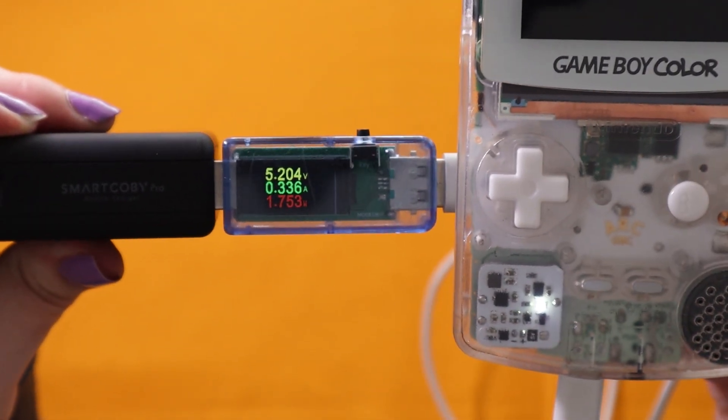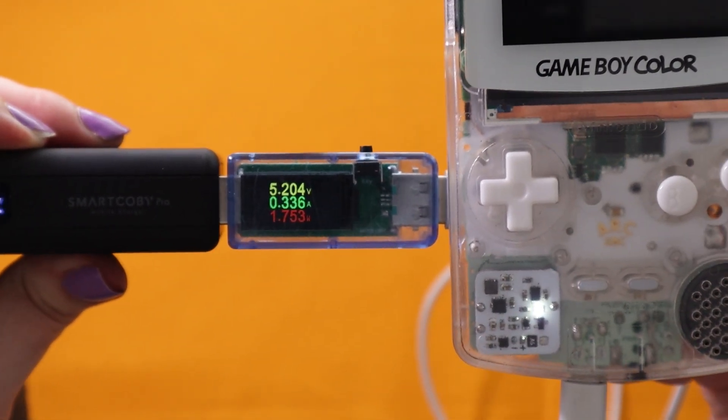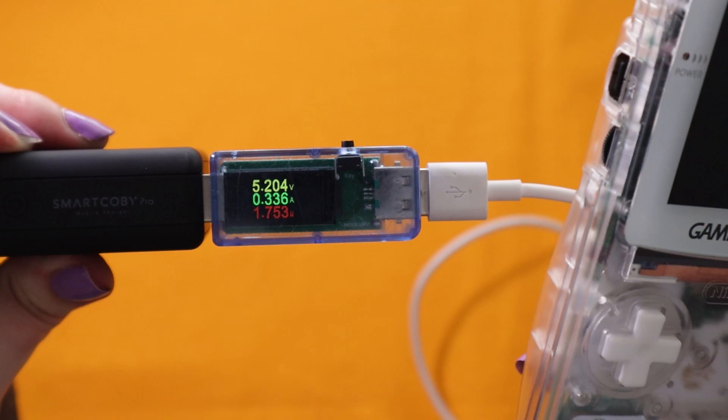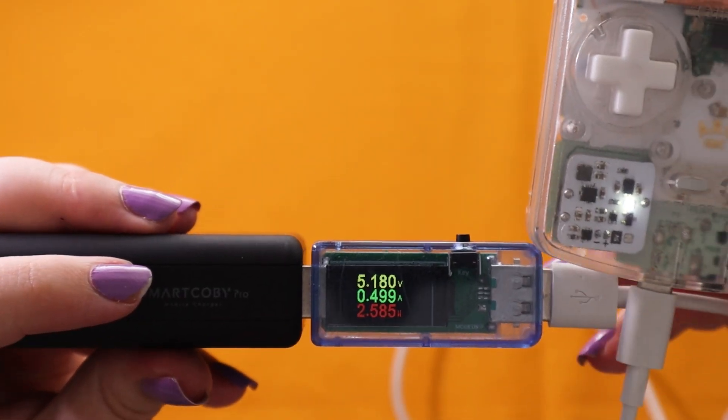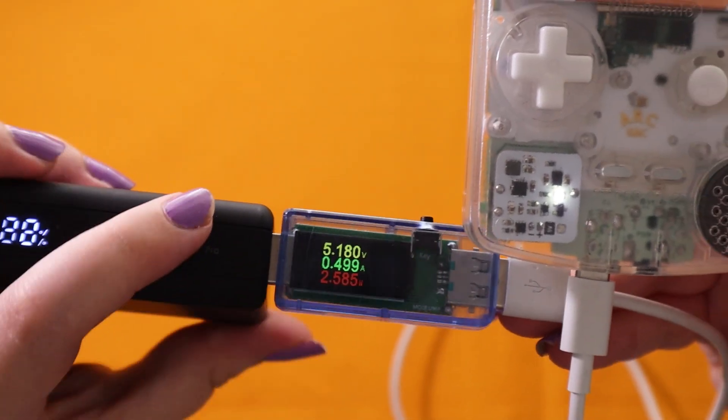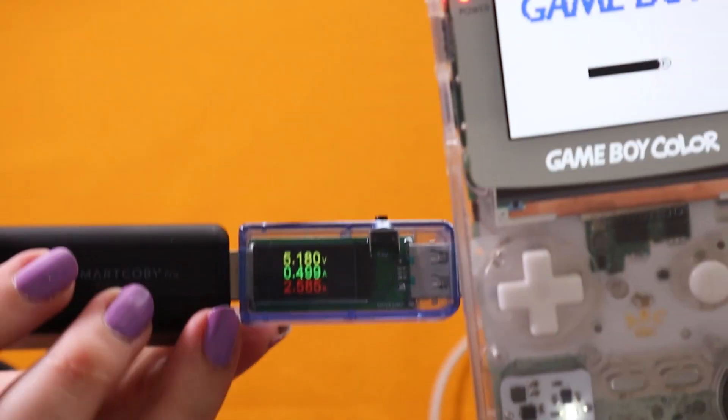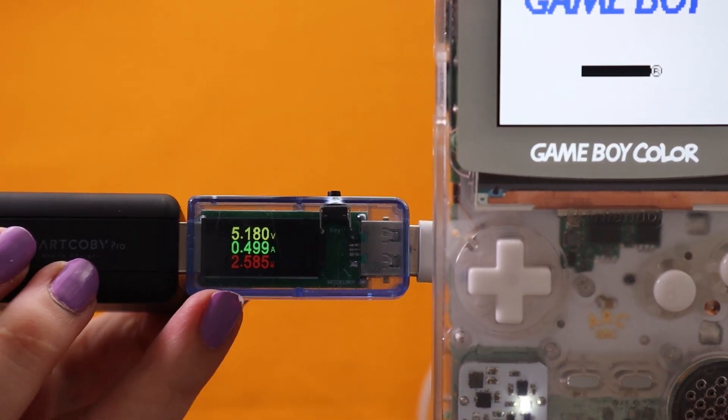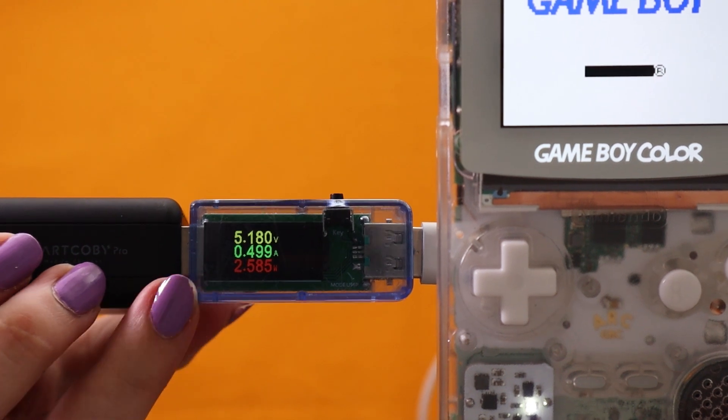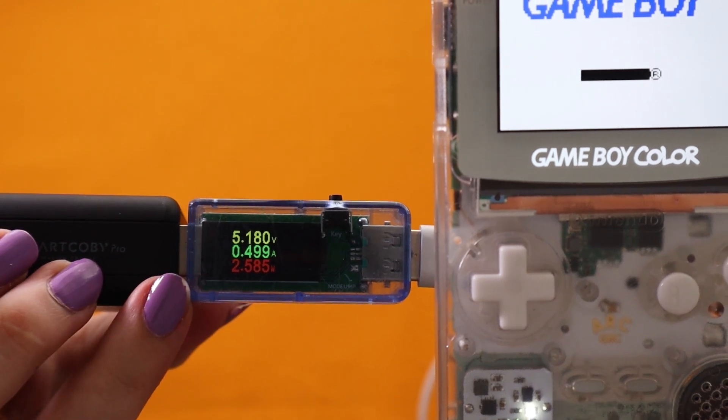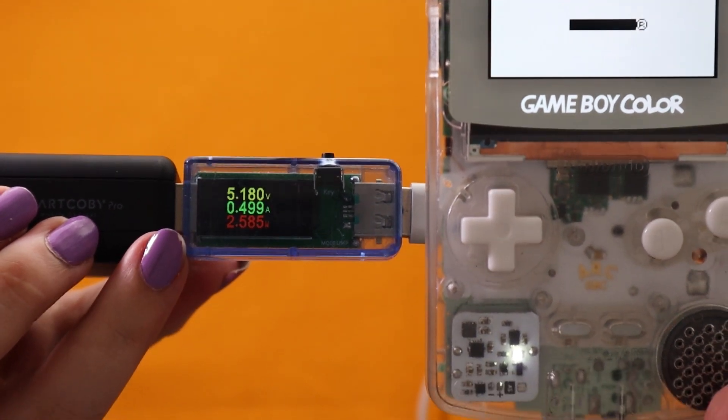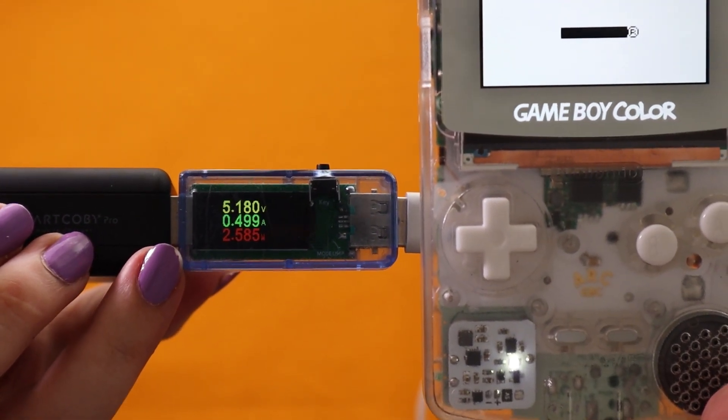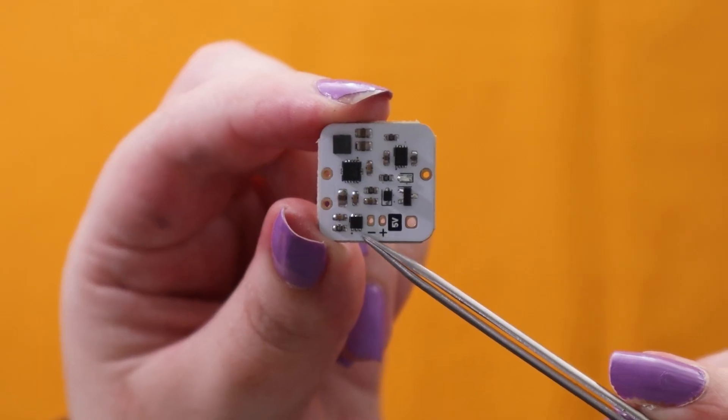But when you plug it in and play at the same time, you can see it draws 500 milliamps which is actually the battery charging and the Game Boy being powered by the USB so the battery doesn't get confused and it's not depleting and being charged at the same time.